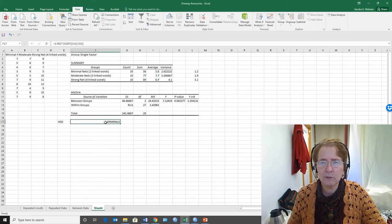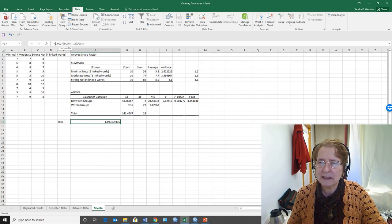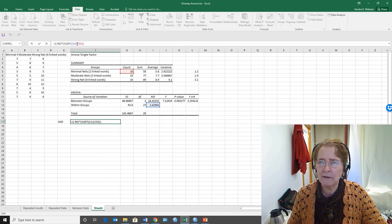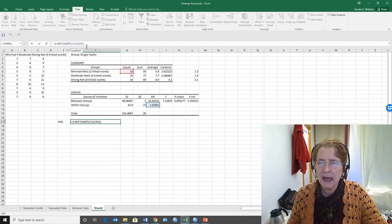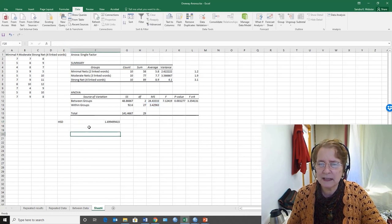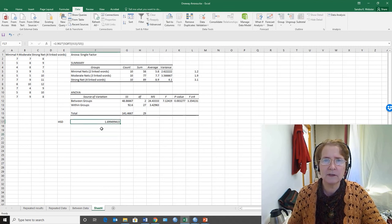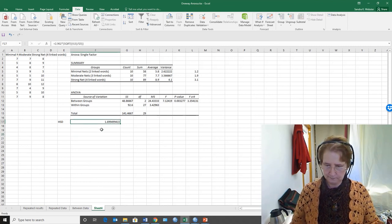So you can see there's a lot of room for errors as you put formulas in, but basically you have to look up the Q value and then take the square root of the mean square within divided by the number per group, and multiply those together to get Tukey's honestly significant difference test, and there we go.